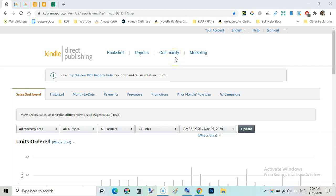Welcome guys, I am Soha Malik and in this video I am going to show you my KDP income report for the month of October 2020.